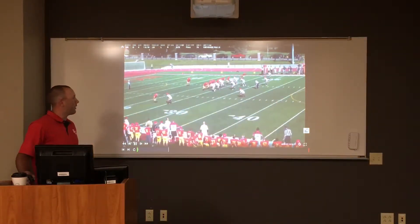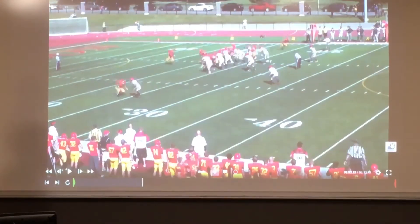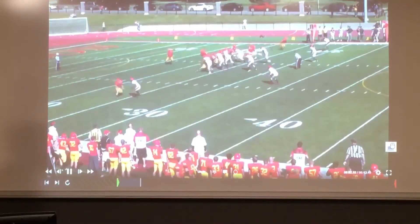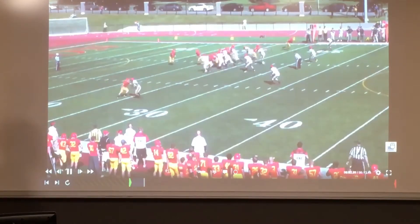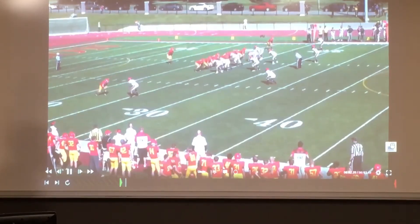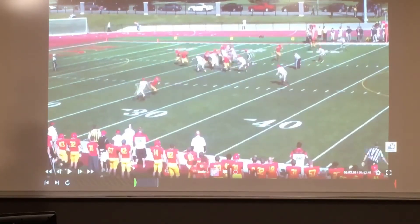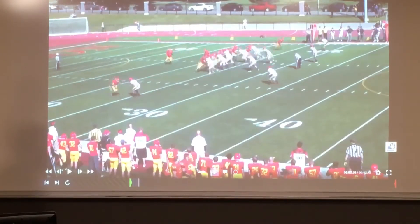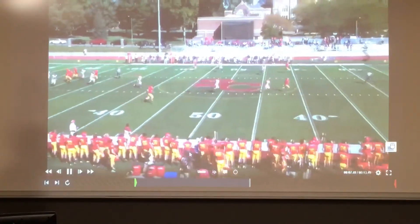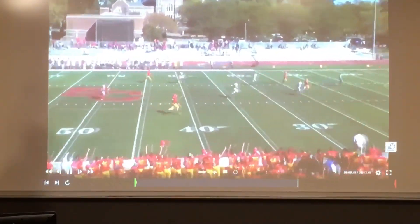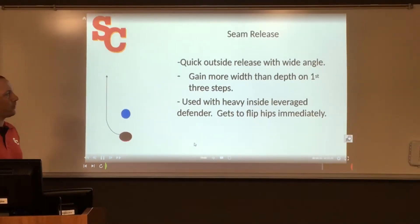Here's a great example of the stutter release. Look at the bottom of the screen — our receiver uses his quick three-to-four step foot fire, emphasizes the stick, gets the defender to open up in the opposite direction, and then gets back vertical. A key component of this release is that once he beats his defender, he gets back vertical, creates separation, and hits the home run on the post.